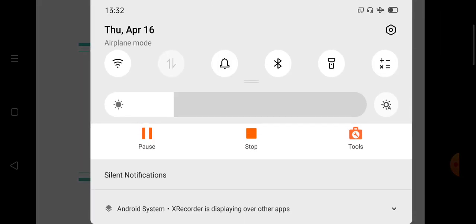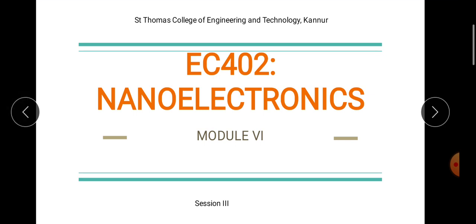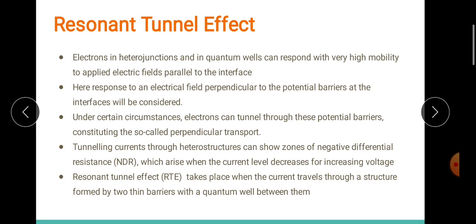Today let's see what happens when your transport is perpendicular. At certain circumstances it is possible for electrons to move through the barrier — that is, to move perpendicular to a potential barrier — forming the so-called perpendicular transport. The basic mechanism behind perpendicular transport is tunneling, and here we have familiarized with resonant tunneling. Let's go for a quick recap of what resonant tunneling is.